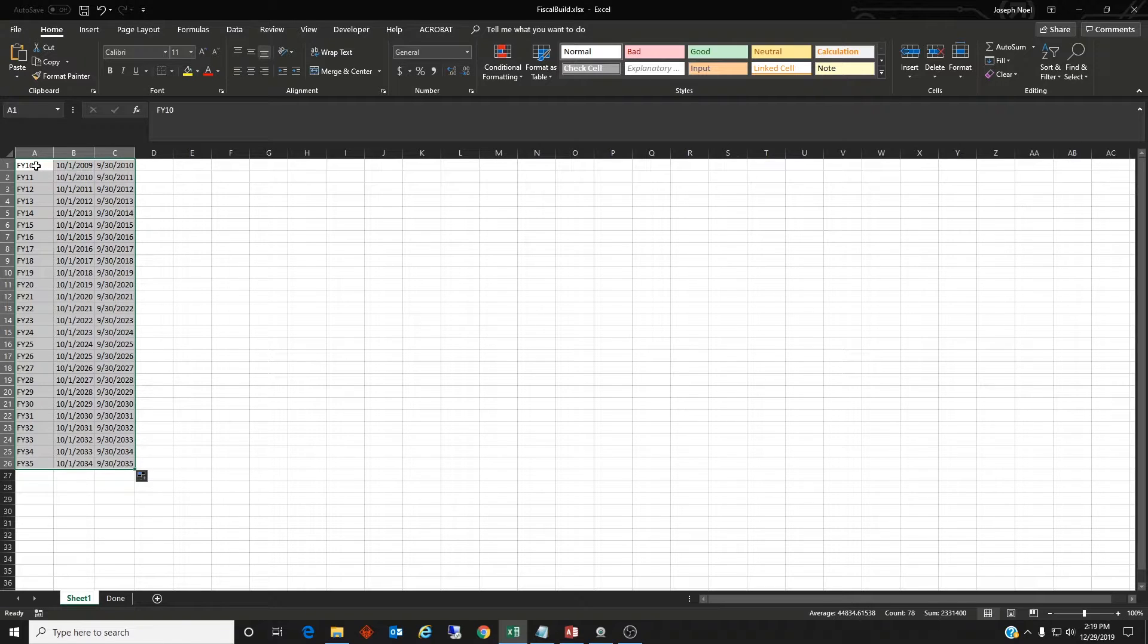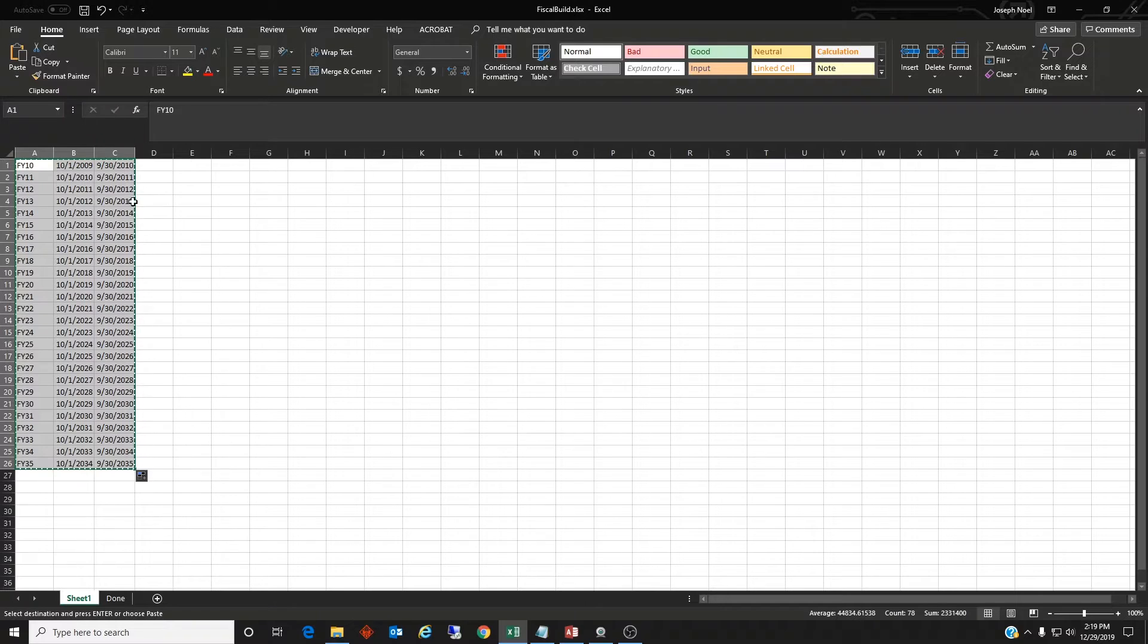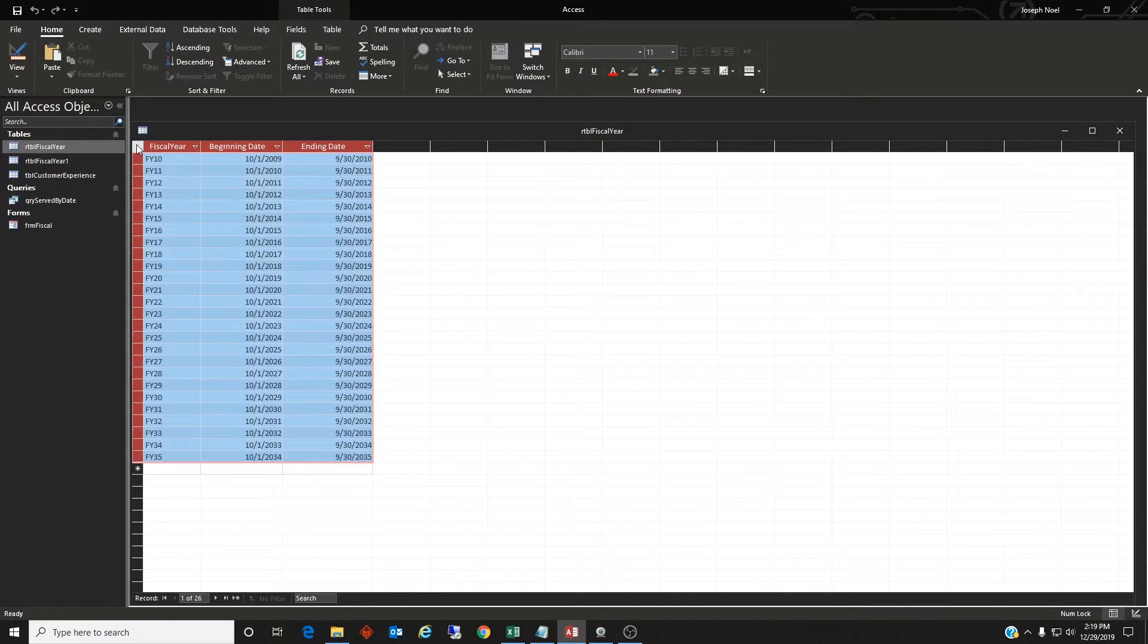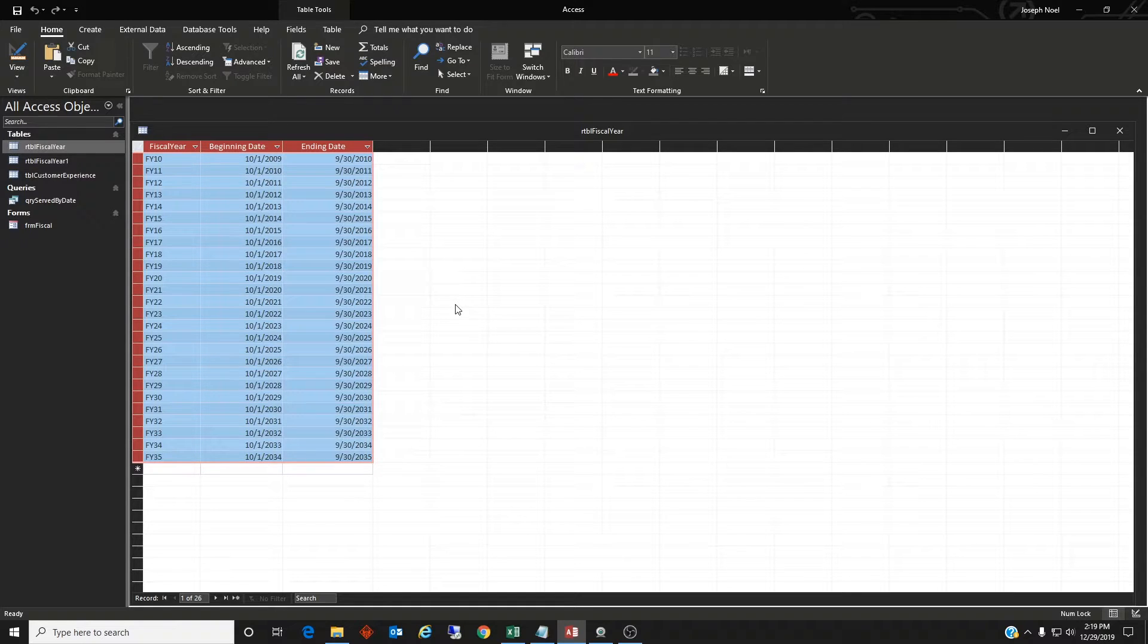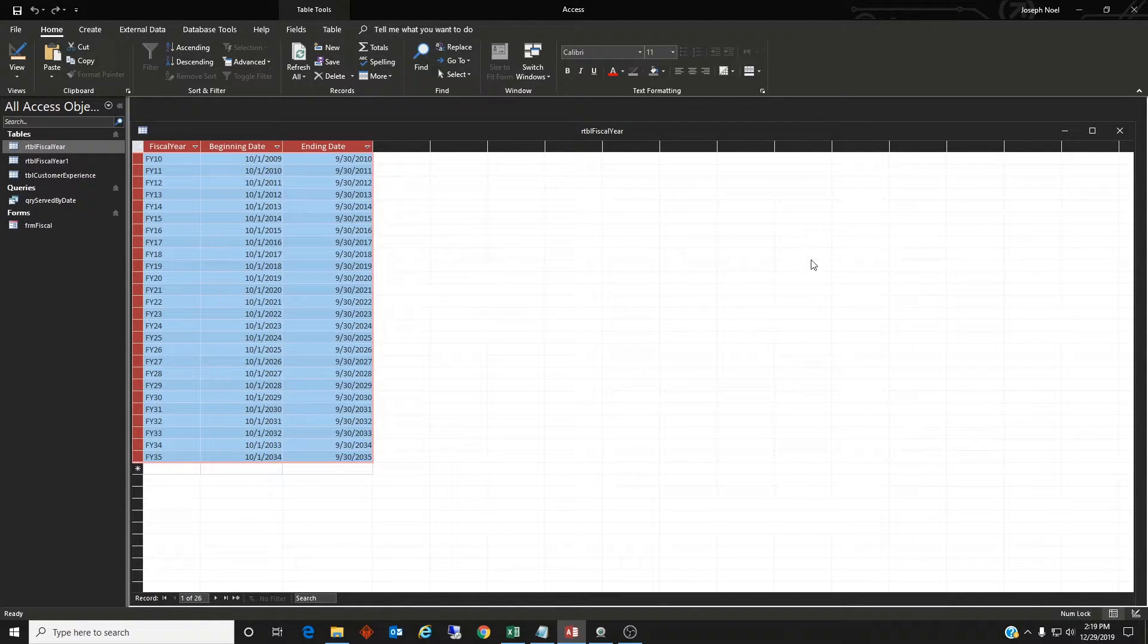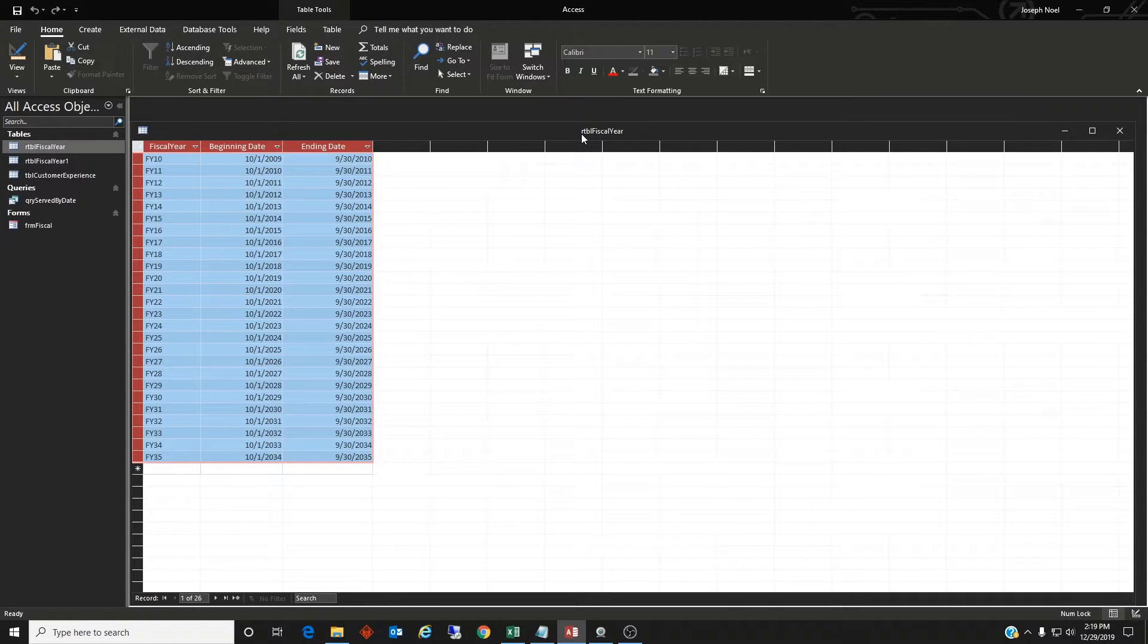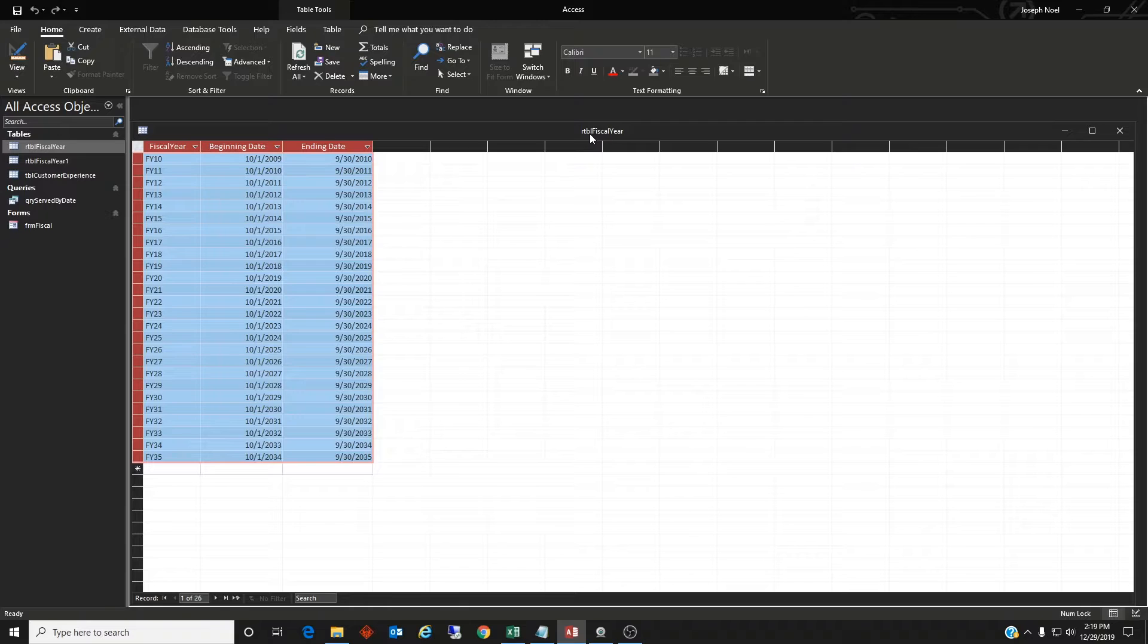And with that, we'll just go ahead and copy, control C, go back to our Access table, select the table, control V, and now our table is populated with the fiscal year inside of Access. So let's go ahead and save that. I saved it as RTBL, so reference table fiscal year.